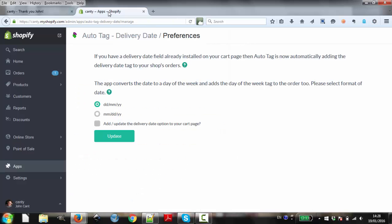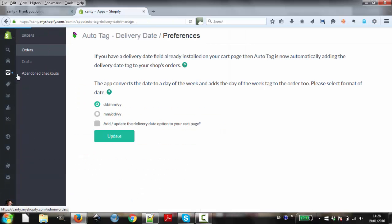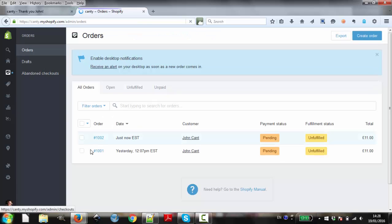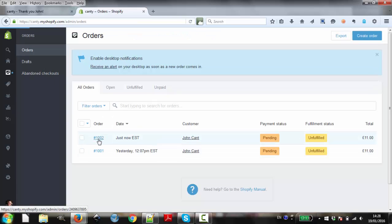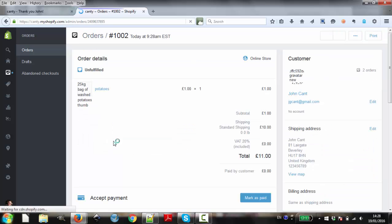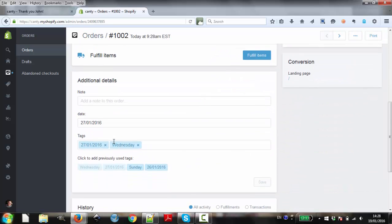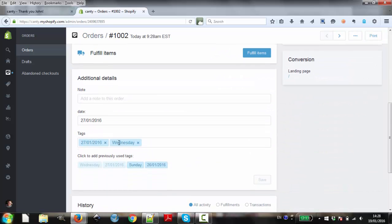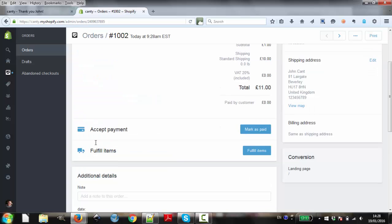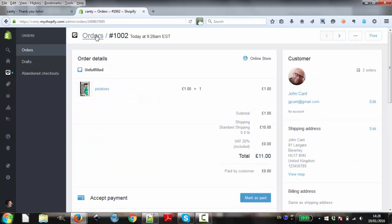Now, let's check back in our admin panel to see the order. There it is. Let's go into it. As you can see, the tags have already been placed on the order. You can see the delivery date and the day of the week.